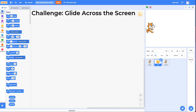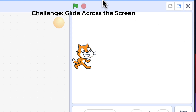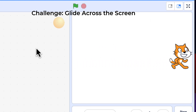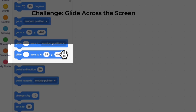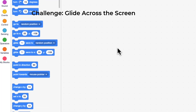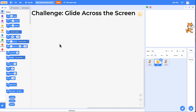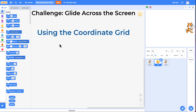Welcome. In this challenge, your job is to get the cat to glide across the screen like this. And you'll be using the Glide block. If you think you can do this, feel free to jump on into Scratch and start working on it. However, if you want to learn about the behind the scenes and how Scratch works with the coordinate grid, stay on for some hints.